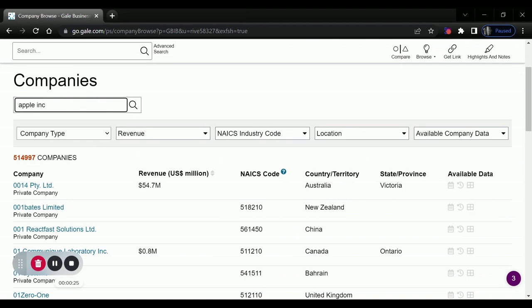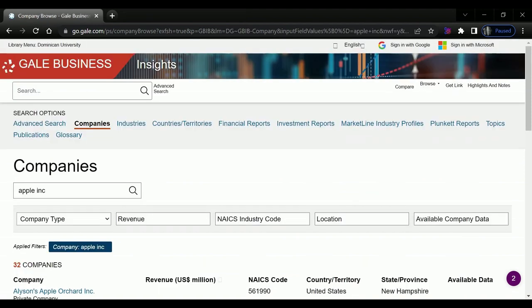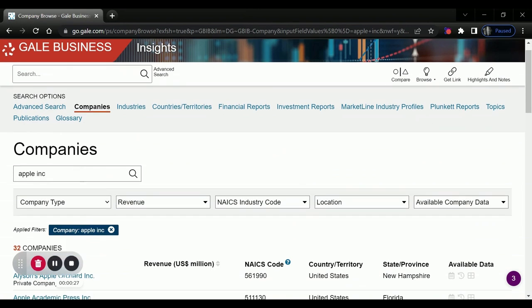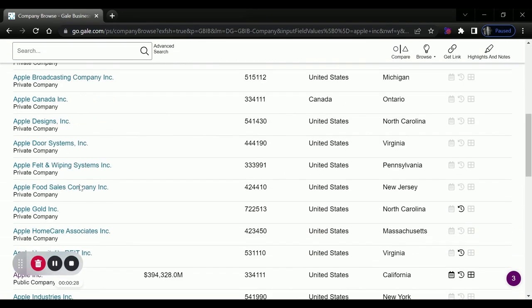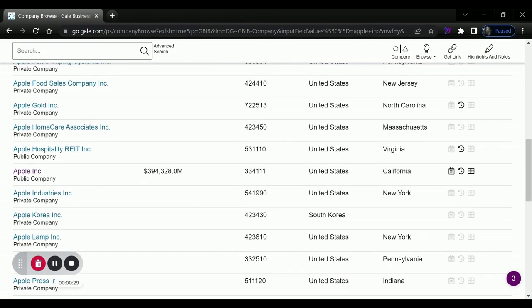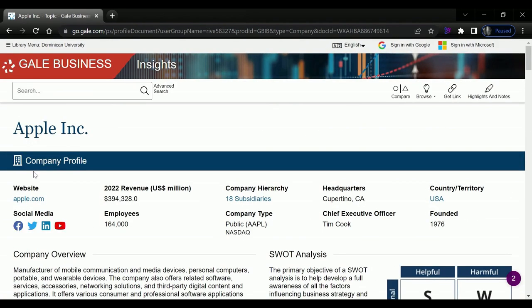I'll just use Apple as an example here. We'll scroll down and select the company we are researching. This is going to open up a large profile with